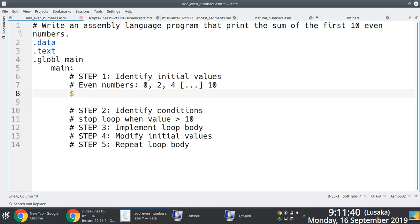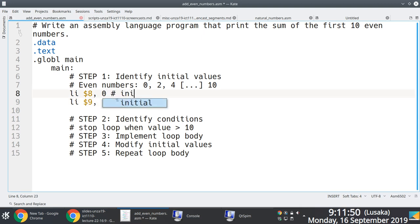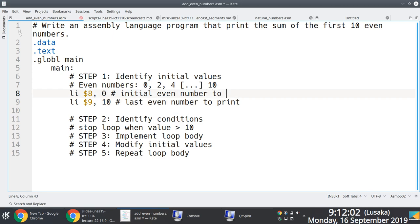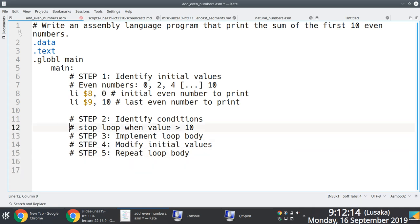In terms of conditions, we need to load the value 0 into register 8, because zero is our starting point — the first even number is zero. Then we load the value 10 into register 9, because this is the value we'll use to terminate the loop. Remember, we're interested in printing the sum of even numbers from 0 up to 10: 0 + 2 + 4 + 6 + 8 + 10.